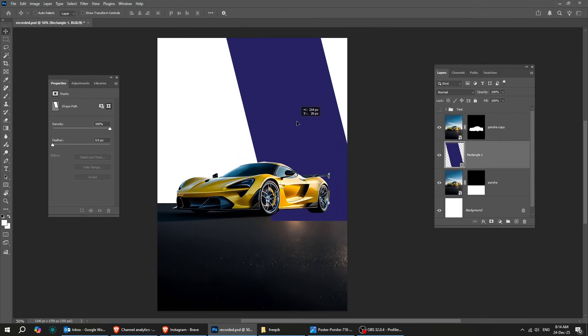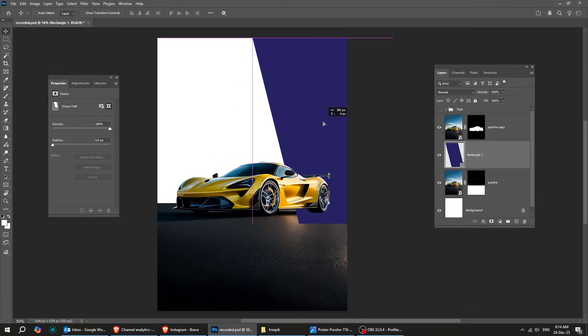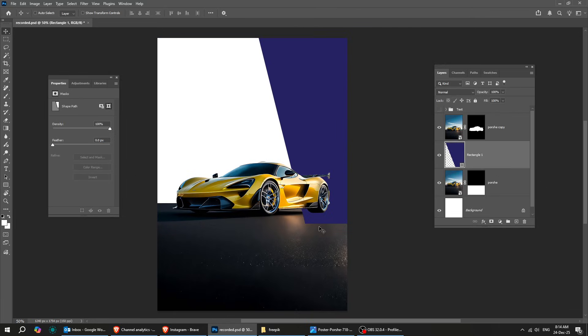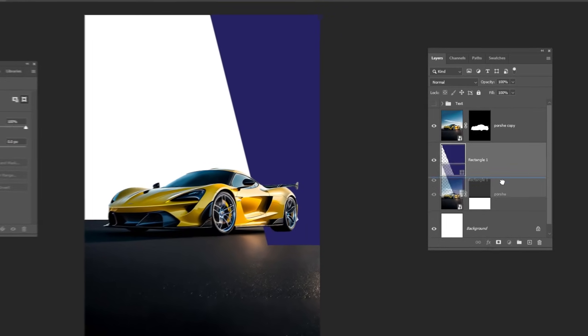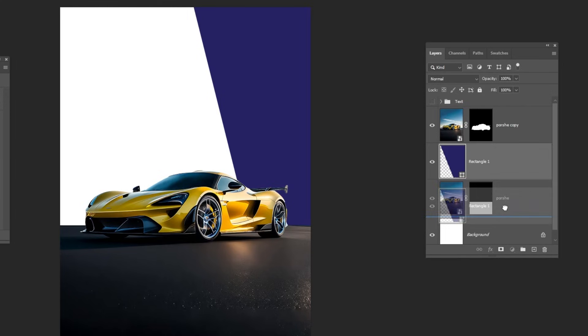Let's put it right here. To hide it, let's move this rectangle layer behind the car background layer.